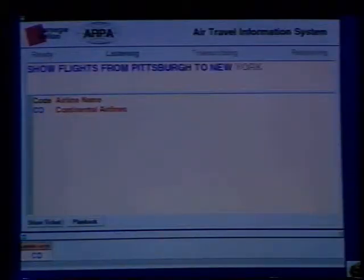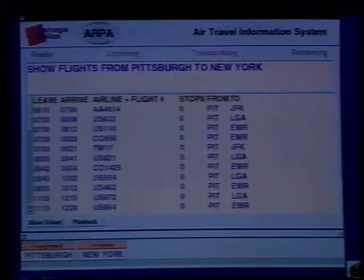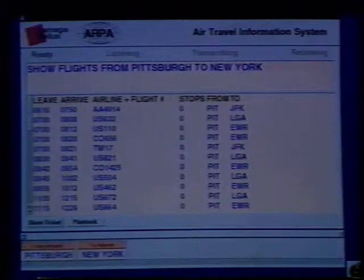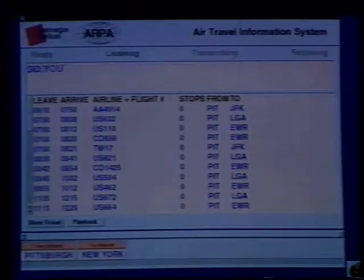Show flights from Pittsburgh to New York. Just JFK flights.